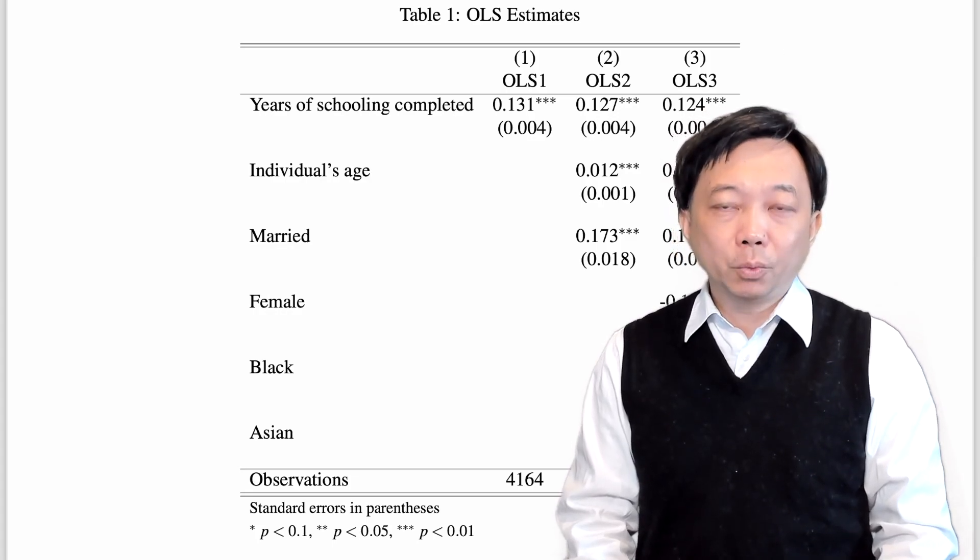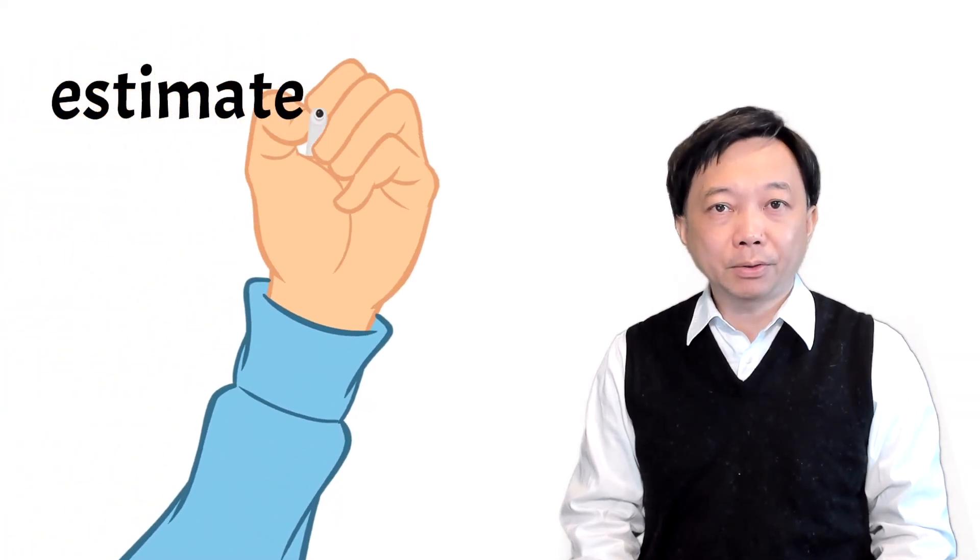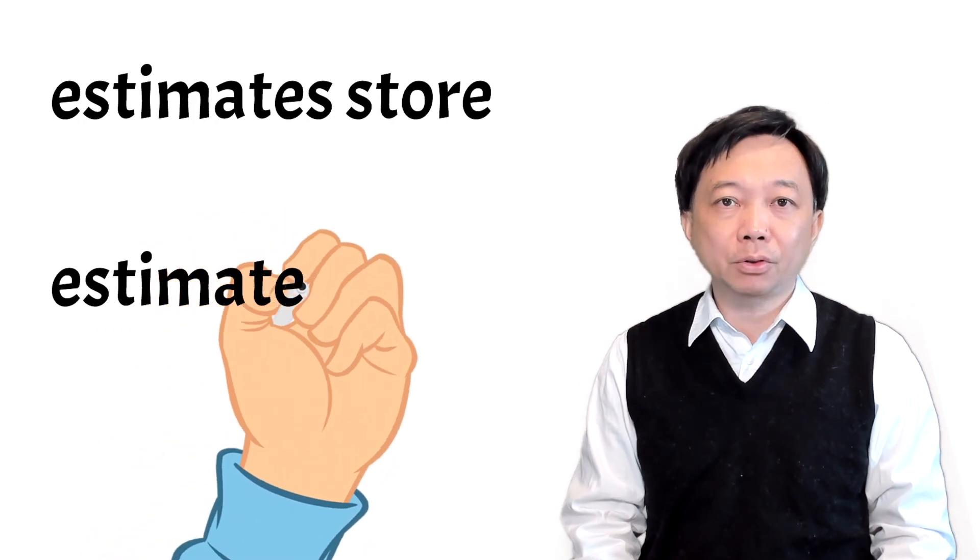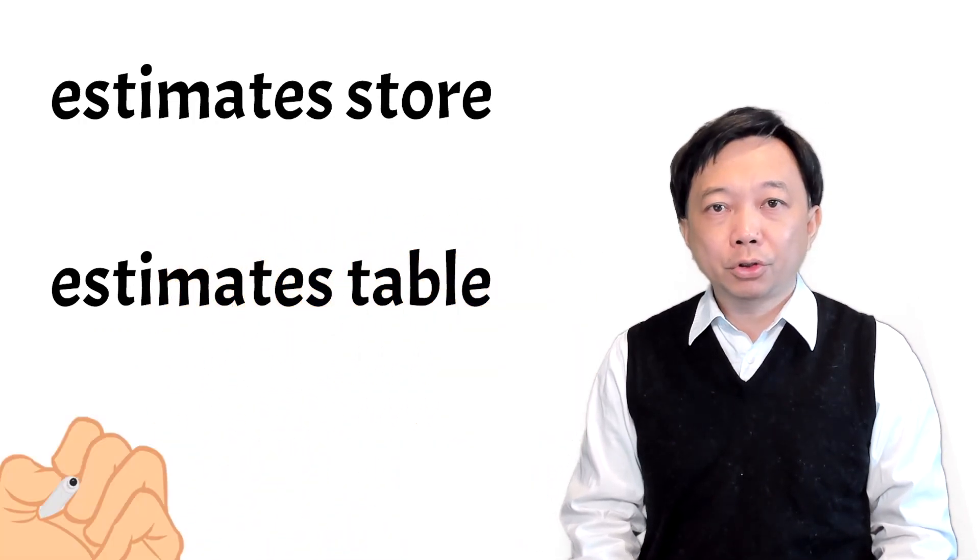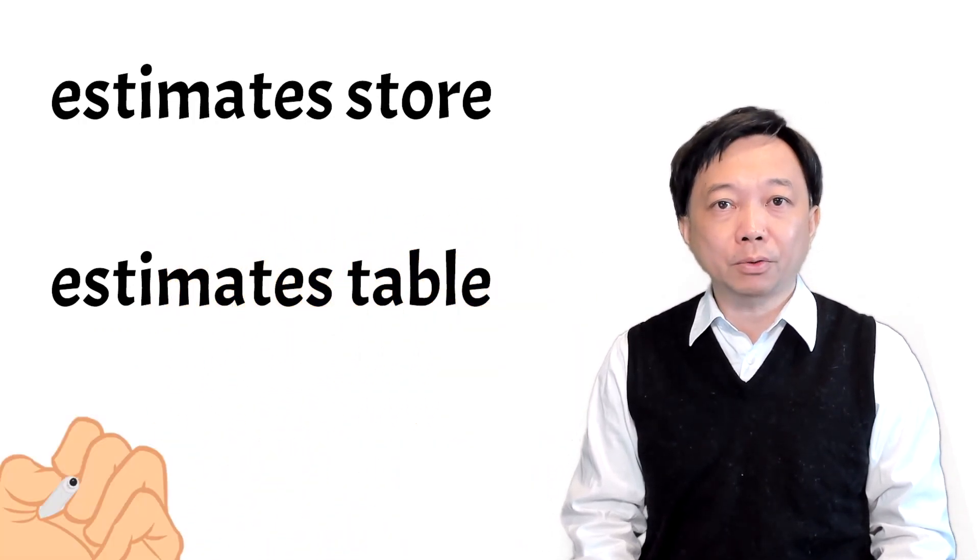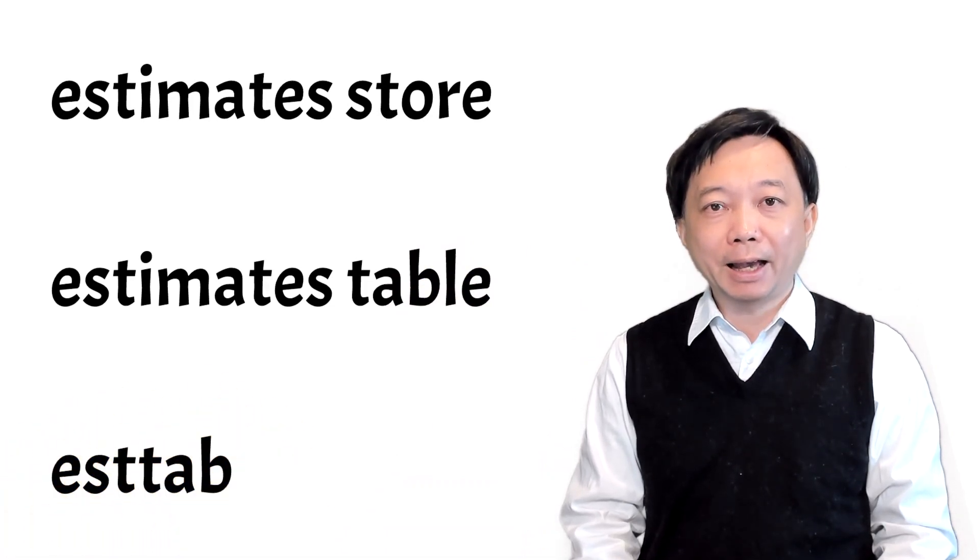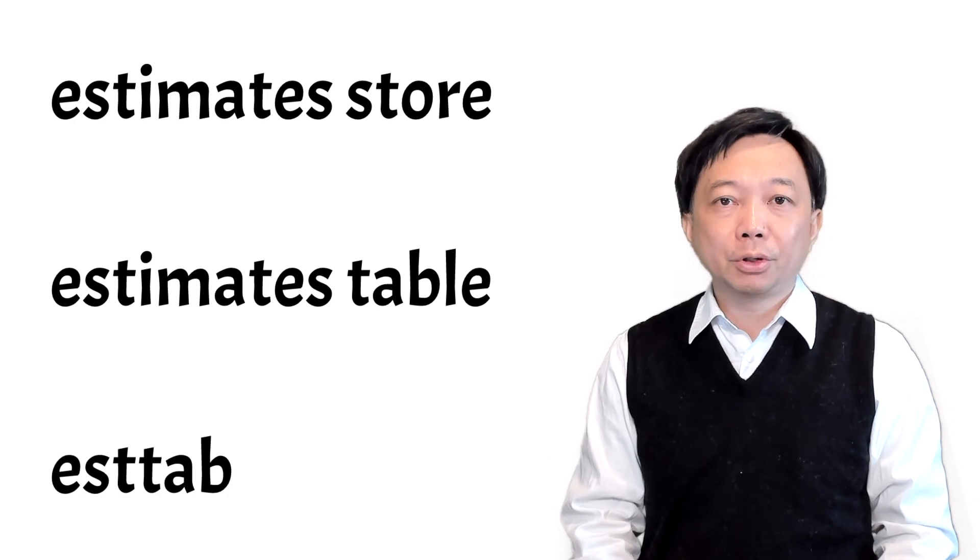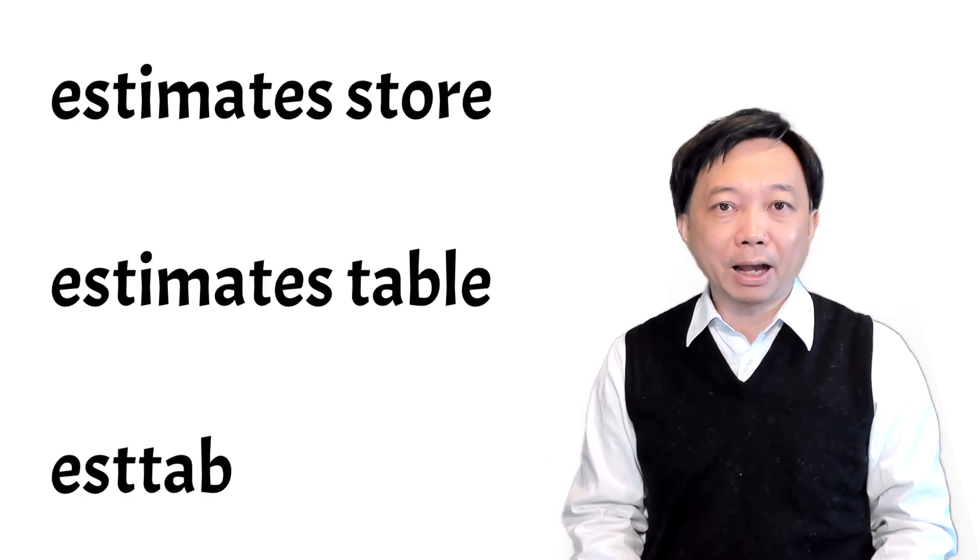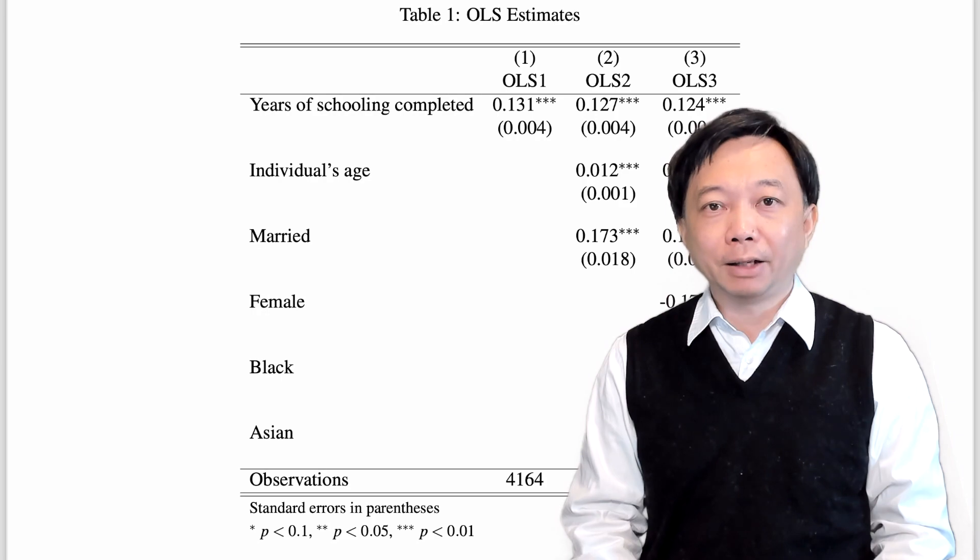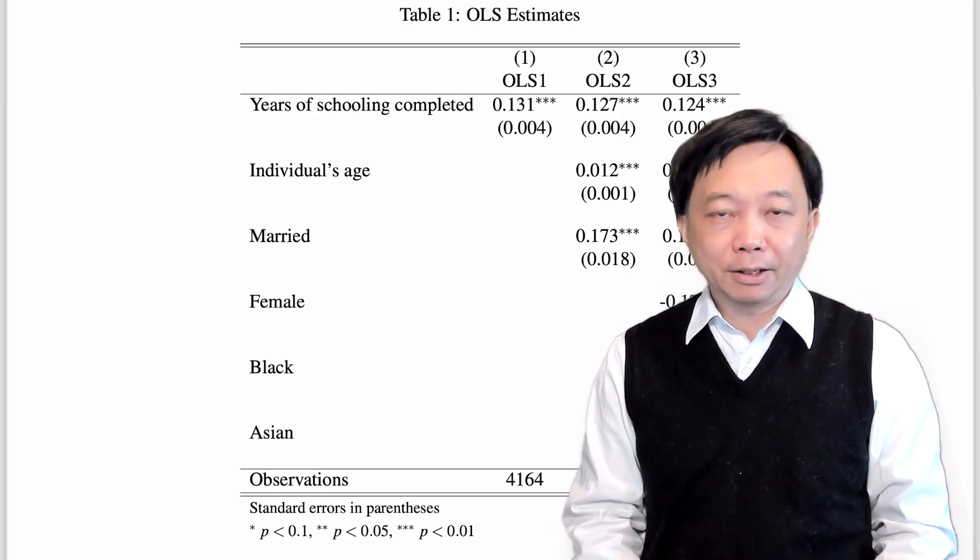Today, we have learned to use the estimates store and estimates table commands to save and show the estimation results. We can also use the ESTTAB command to customize the coefficient estimates in a table and export them to LaTeX.